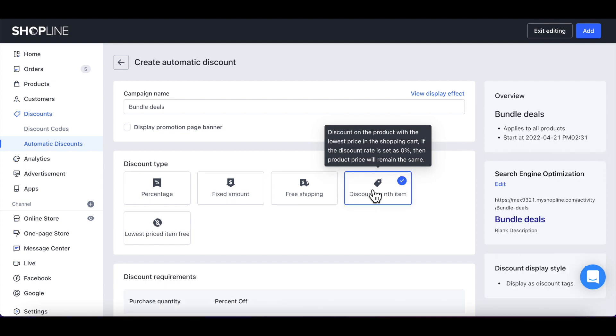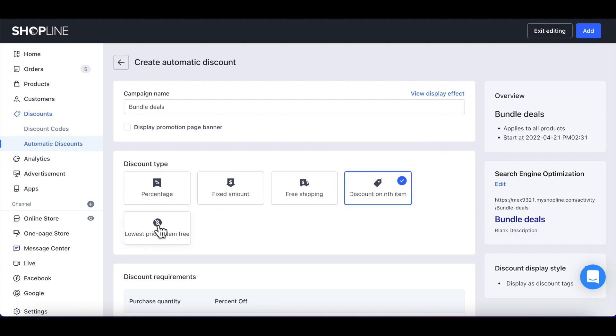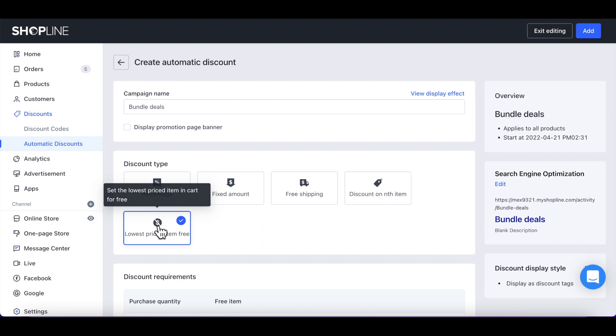Or select Discount on End Item to discount the cheapest item on your customers' shopping carts. Or lastly, select Lowest Price Item Free. You can select the discount type accordingly to the promotional campaign that you wish to run.